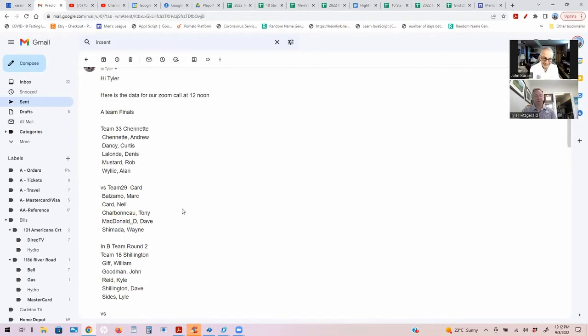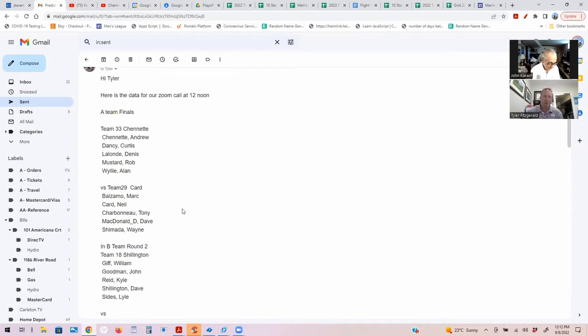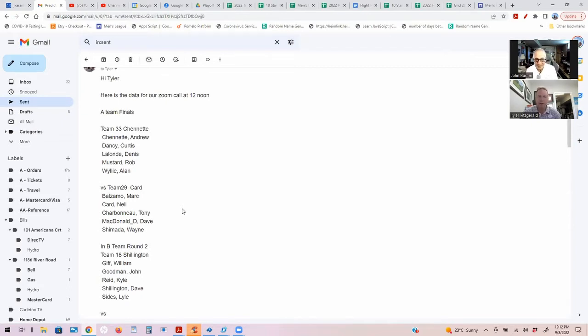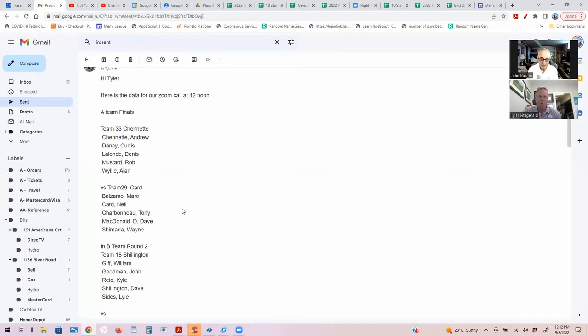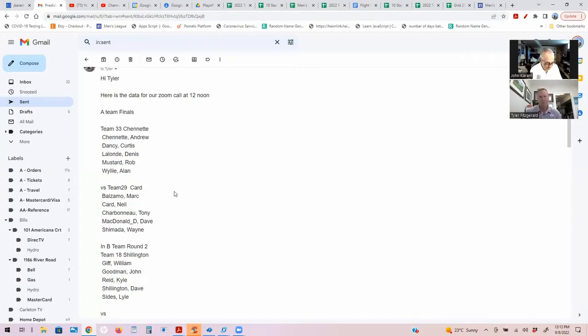This is not an easy pick at all. These are two teams that I see out here regularly, so we're not banking on participation. We're banking on experience and handicaps. I'm going to have to go with the young guns here, so we're doing Team Chanette first match.